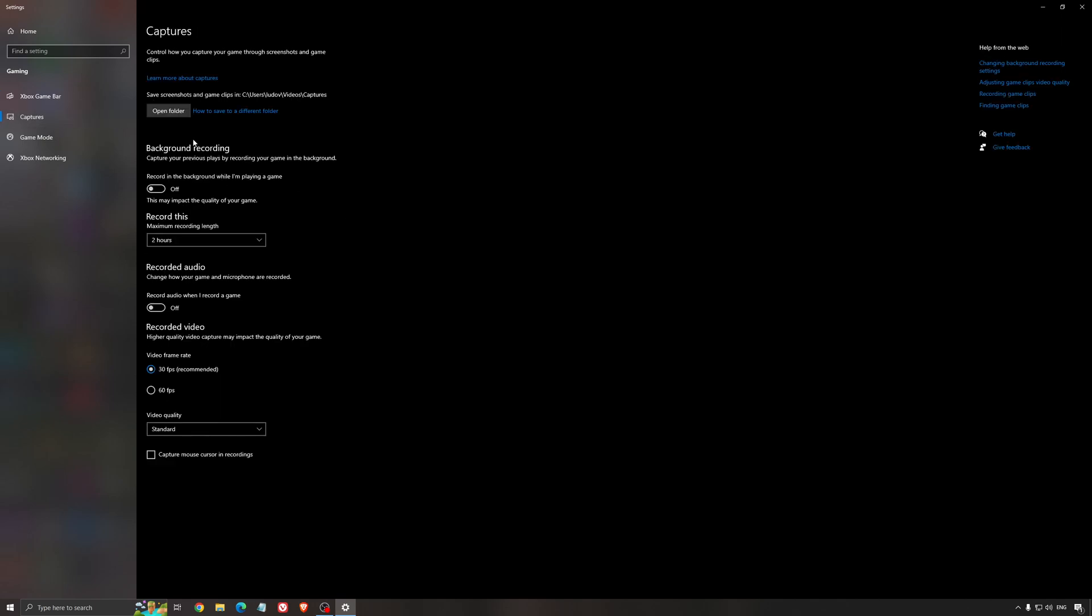And for the capture, make sure that the background recording is at off and also the recorded audio is at off.